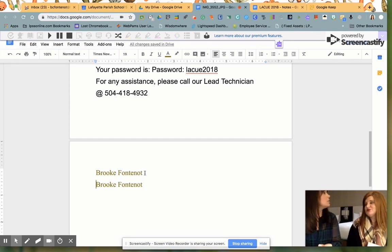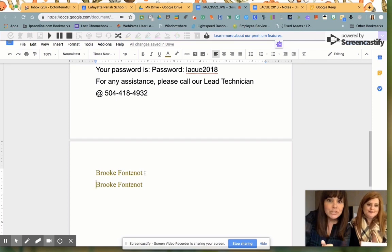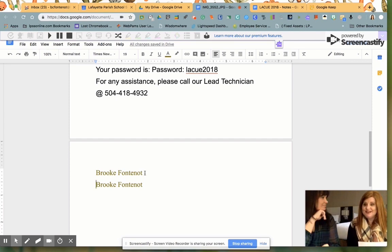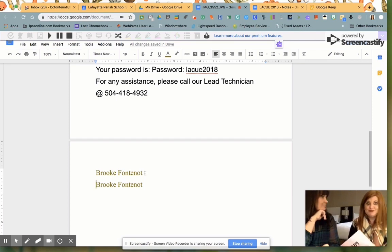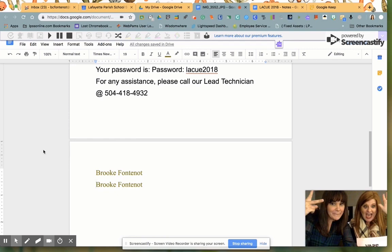Yes. Both worlds. All right. Tech Tip Tuesday from LaCube. Peace out.